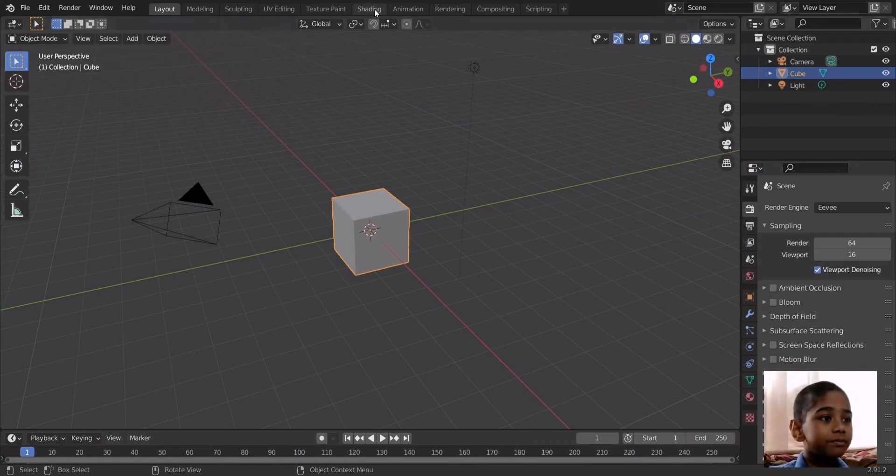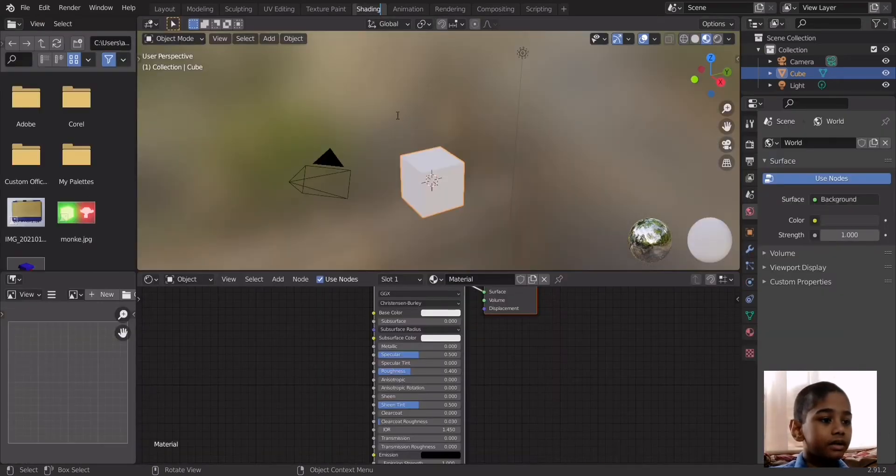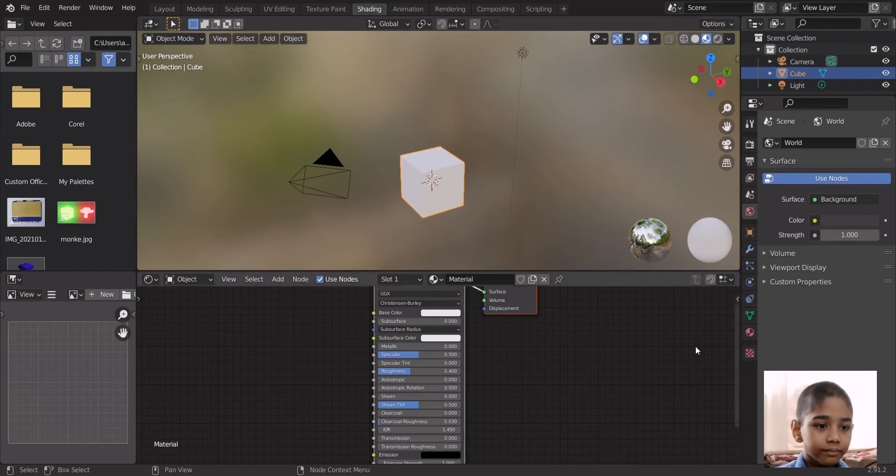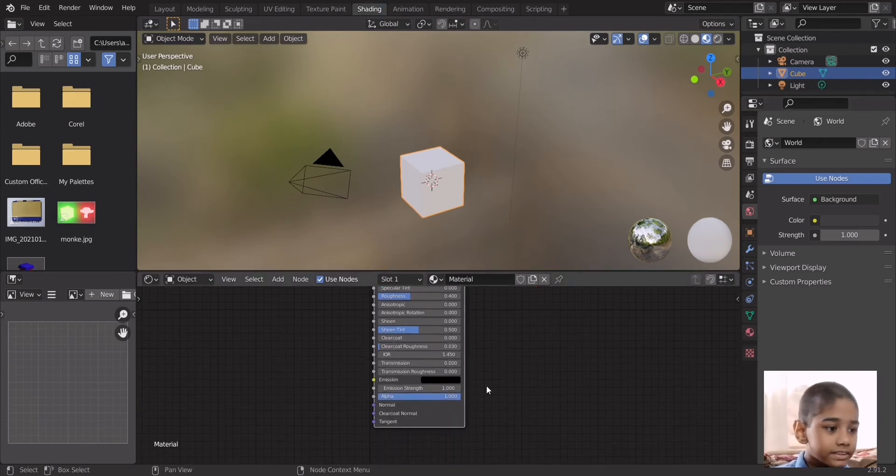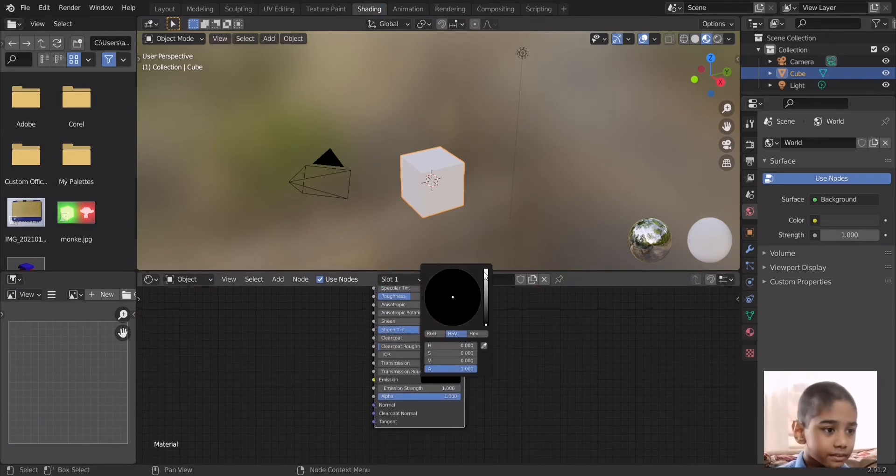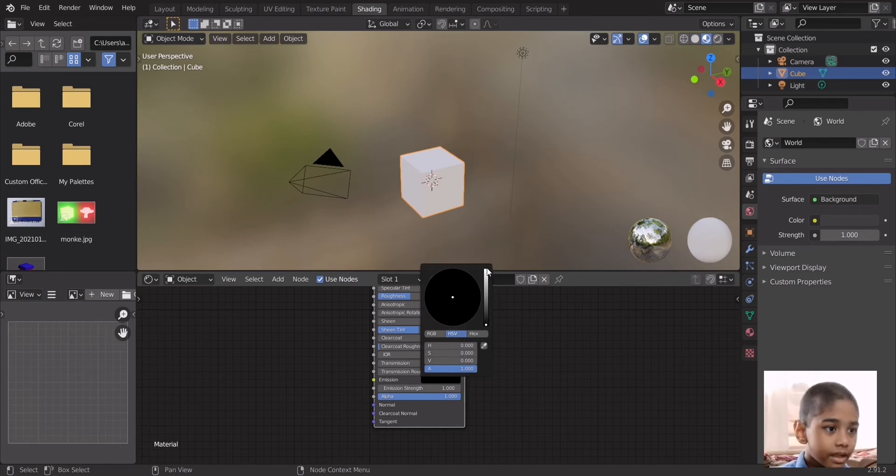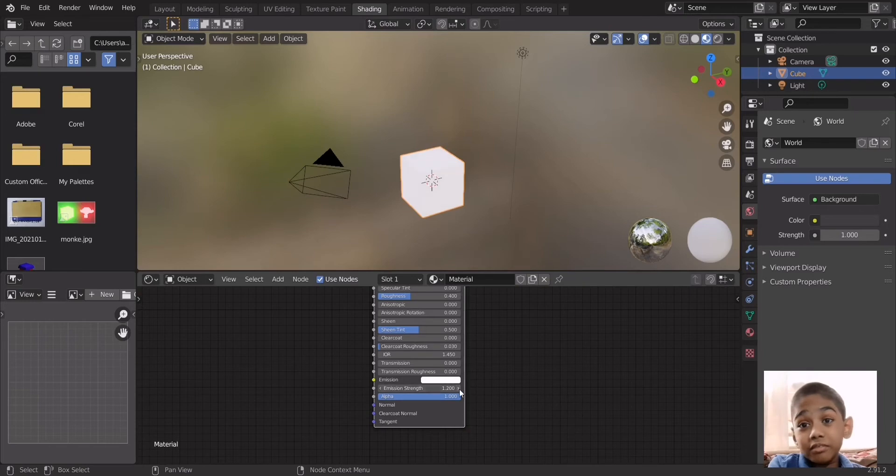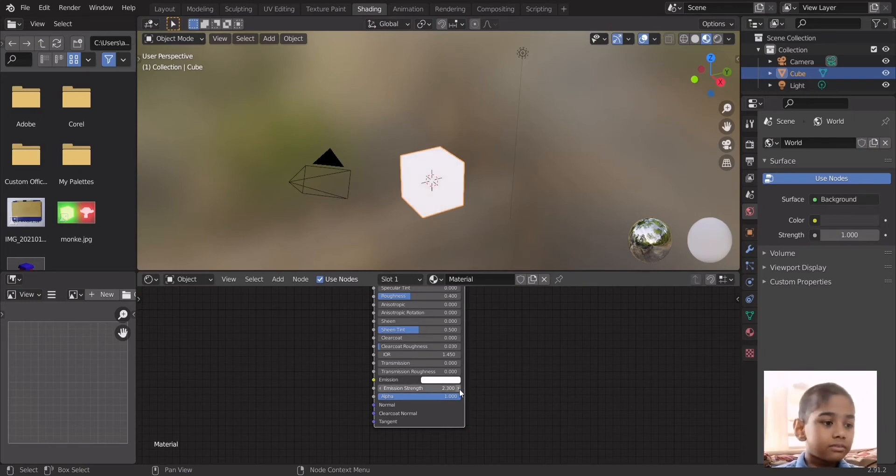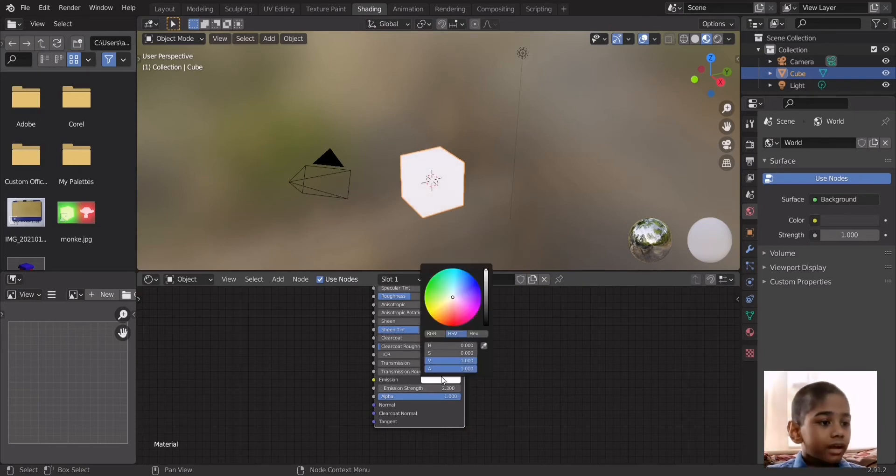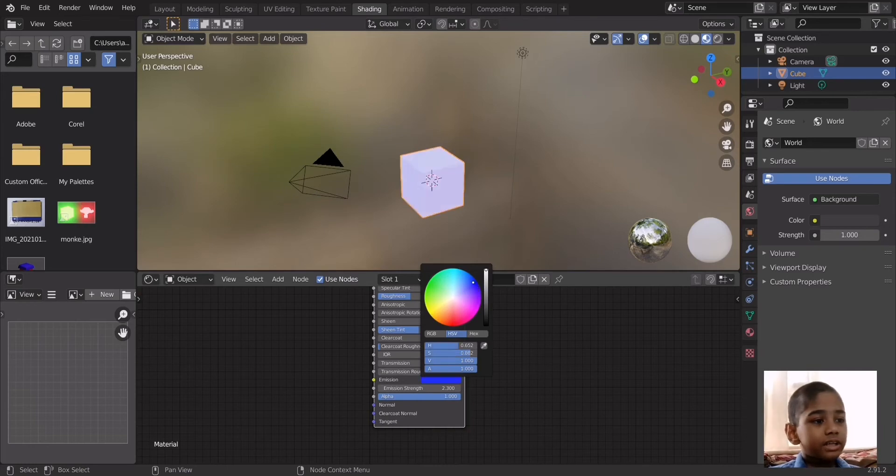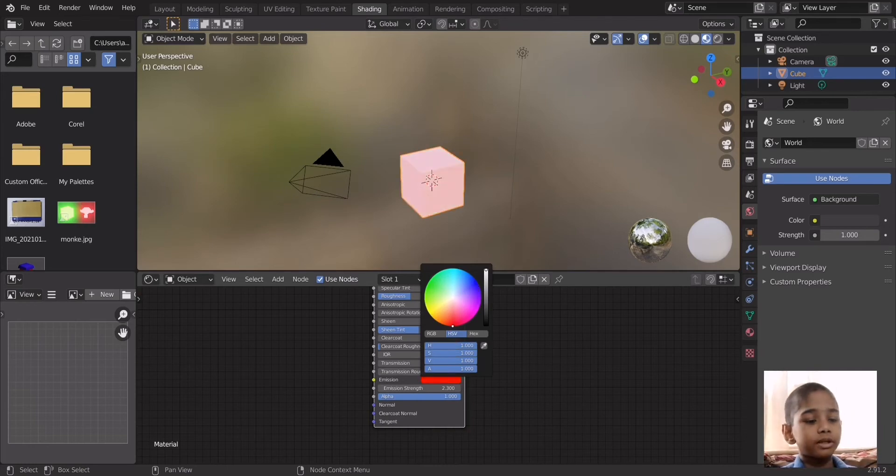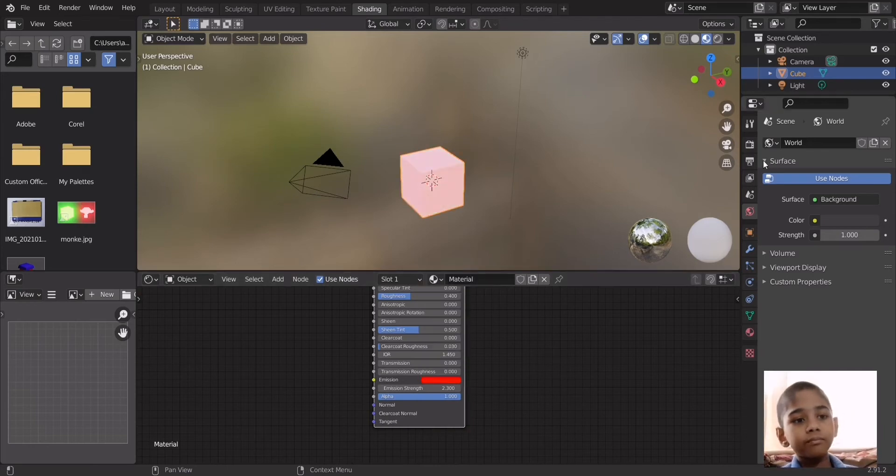I'm going to show you how it works by going into the shading tab. As you can see the material is already ready. Go down and set the emission color to the brightest setting, then increase the emission strength to whatever we want, maybe 2.3. Then you can set it to any color you want, and for this example I'm gonna set it to red.